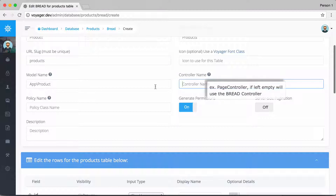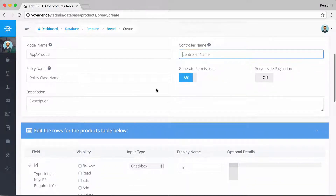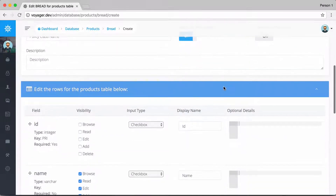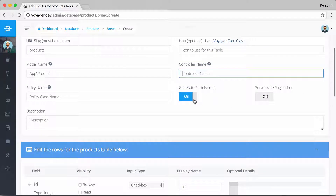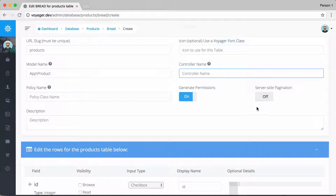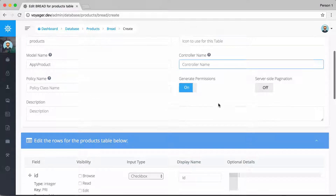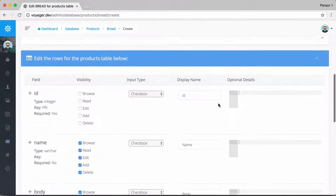We can also specify a custom controller if we'd like. Scrolling down, we have options like 'generate permissions' and 'server-side pagination'. If you have thousands of products or posts, loading them all into the data table can take a long time, so you may want to enable server-side pagination.